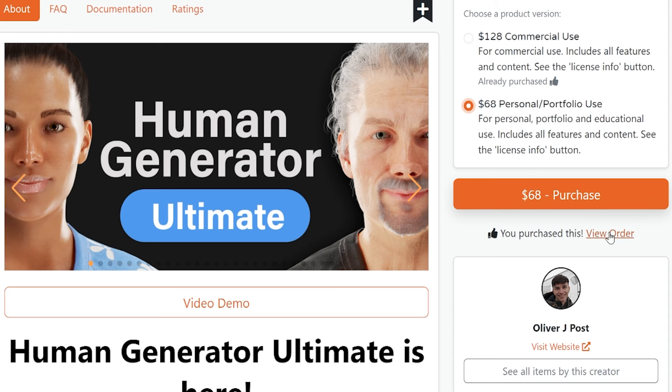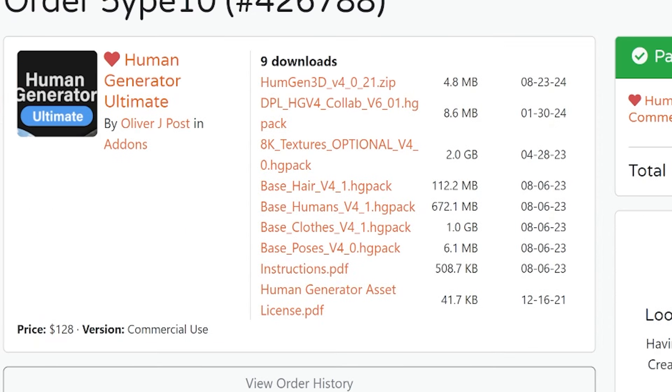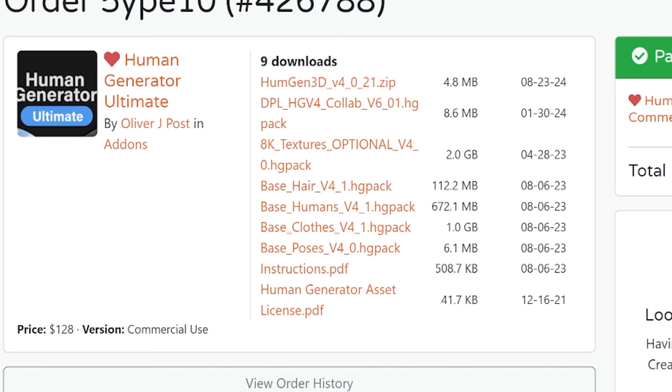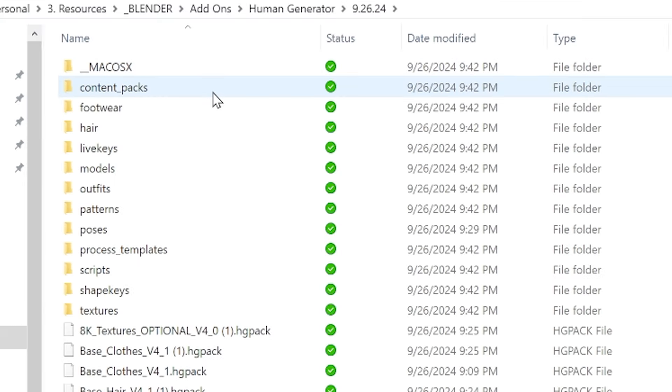Once you purchase the add-on from Blender Market, you have several files to download. The most important is the add-on itself, which is a zip file. Don't unzip it. These HGPack files are the asset packs that come with Human Generator. These are a bunch of included things like hair and clothes and poses and whatnot. Download these to a folder on your computer and remember where you stored them.